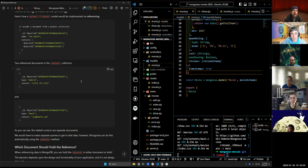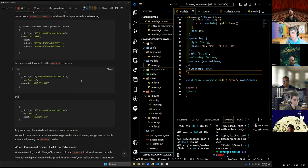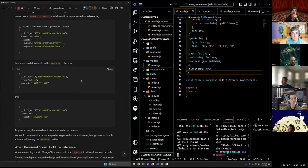Those are called orphaned records, and we want to make sure we stay away from those at all costs. You have to keep track of where you're referencing things so that if you delete something that's being referenced somewhere, you delete it from the referencing place as well — that doesn't automatically happen. This is a lot easier in a SQL database with cascade deletions. You can set it up in MongoDB using custom Mongoose middleware, but it's more advanced and a lot more work.